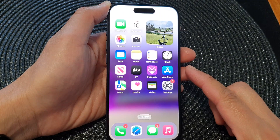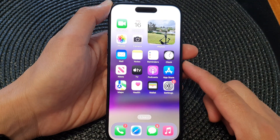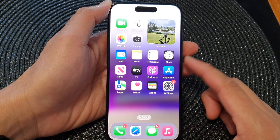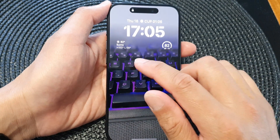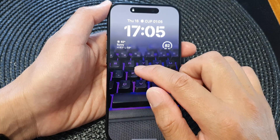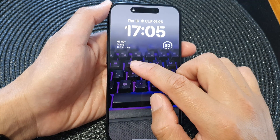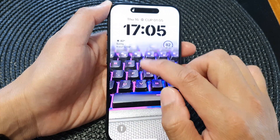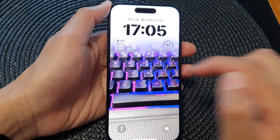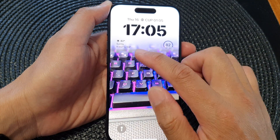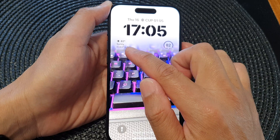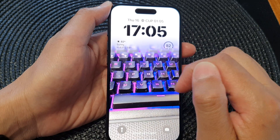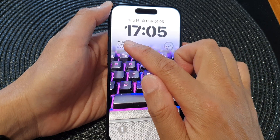Now swipe up to go back to the home screen. If you press the side button to lock your screen, on your lock screen or in your always-on display you will see the weather conditions widget.